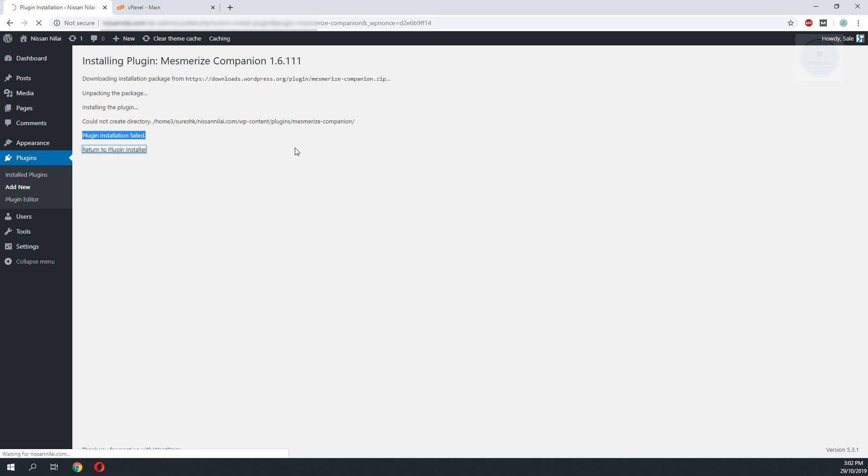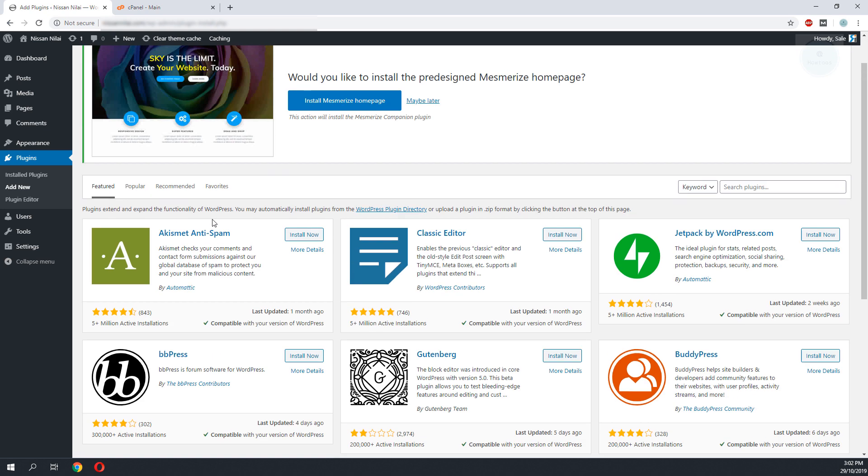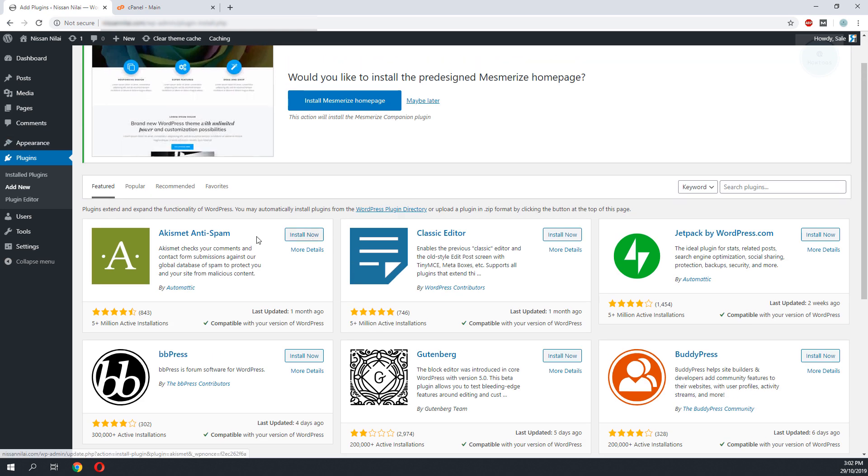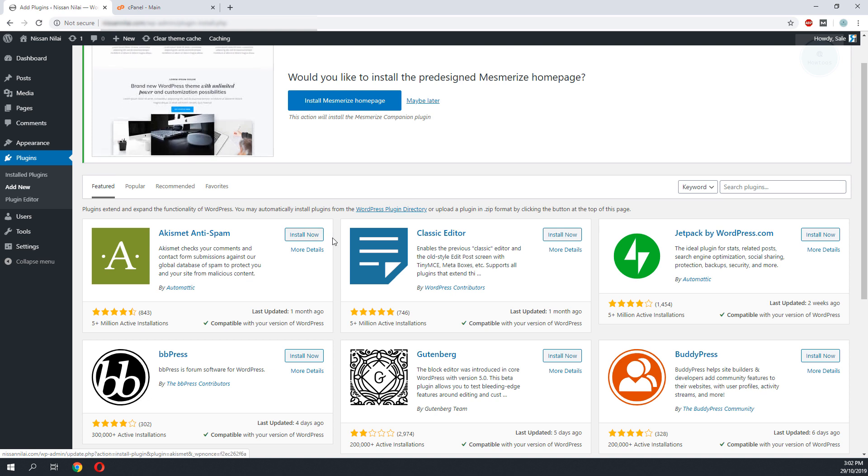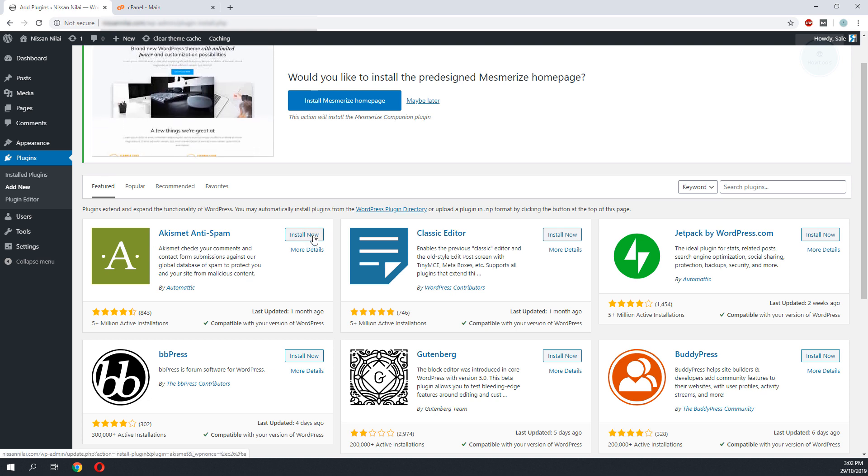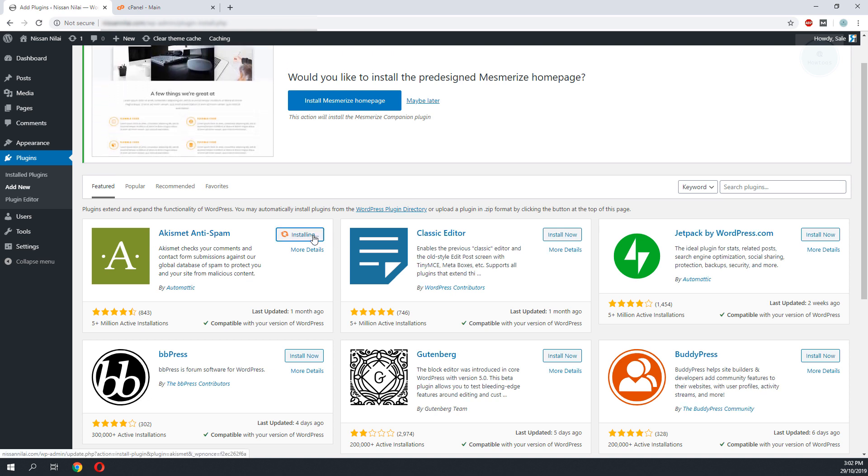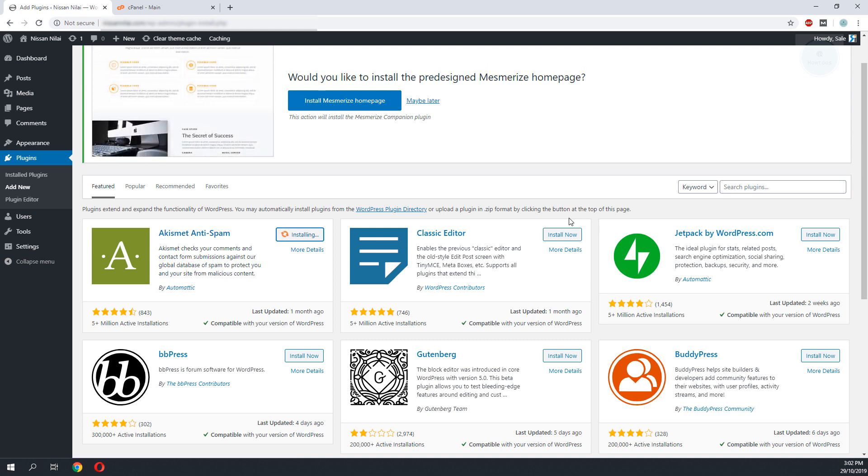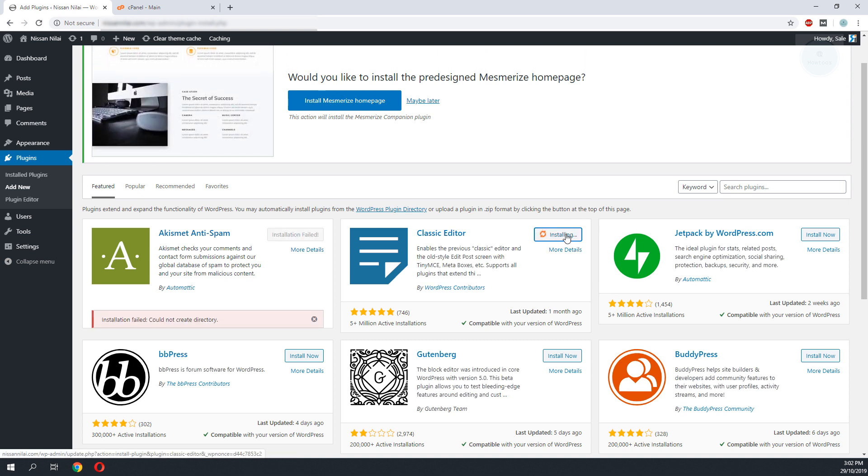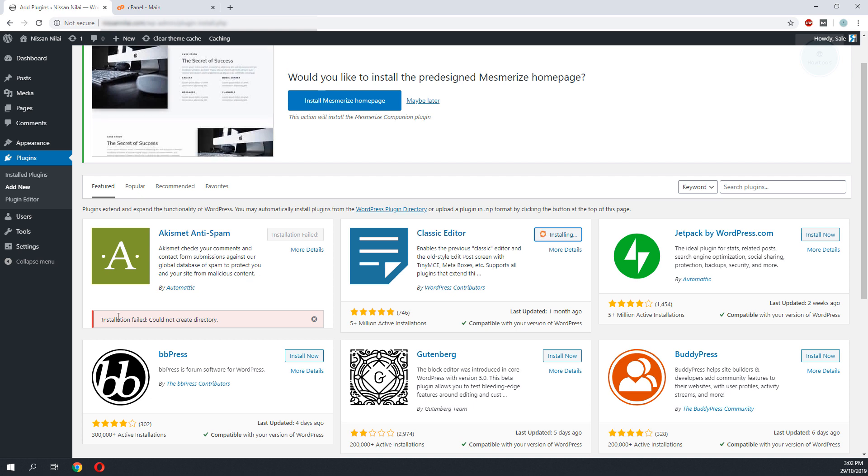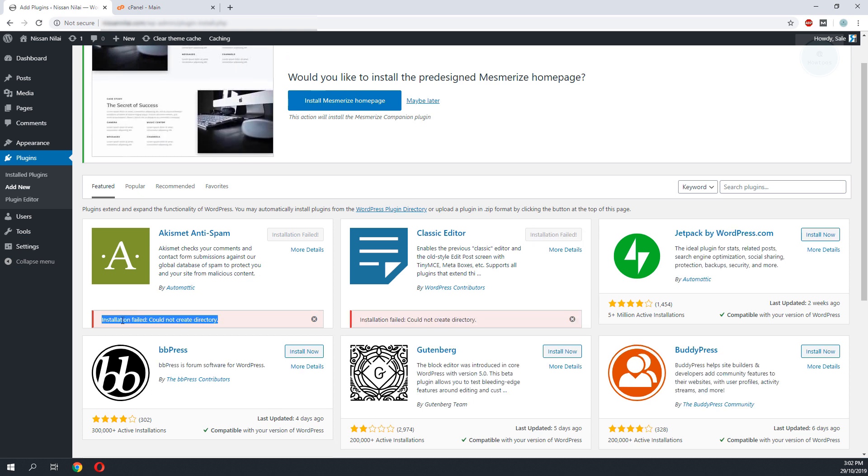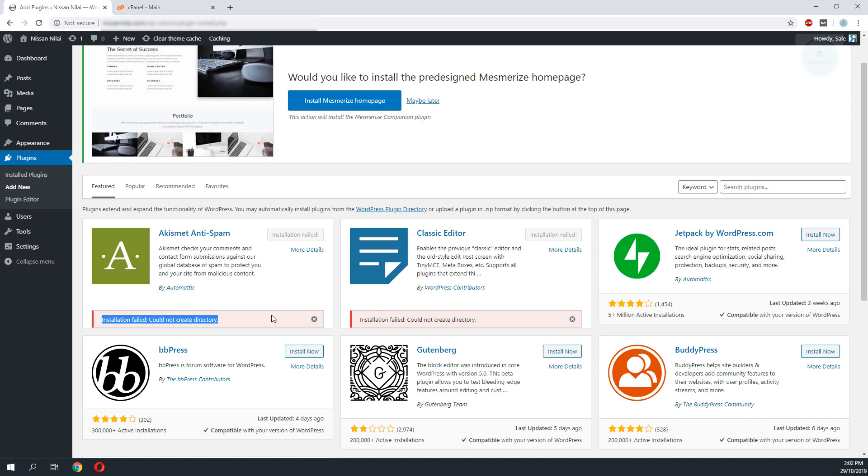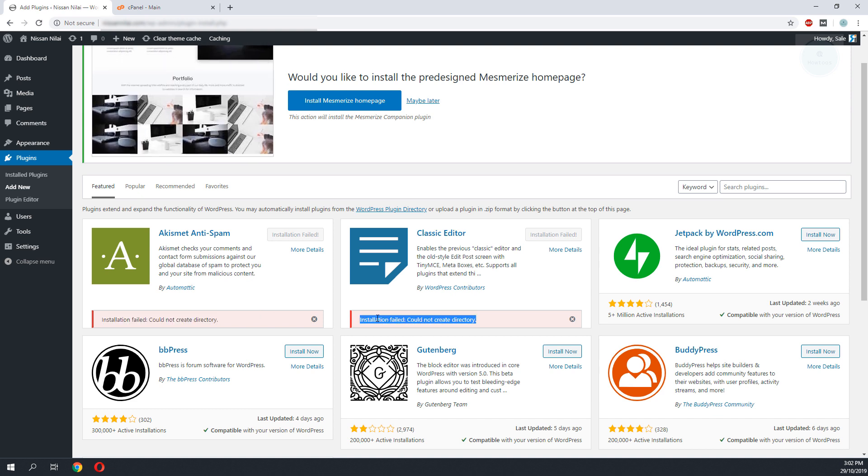I will return to the plugin installer. Let me try to install another plugin into this WordPress as well. Let's say I will try to install the Akismet anti-spam or even the classic editor. You can see that the plugin installations display pretty much the same error.